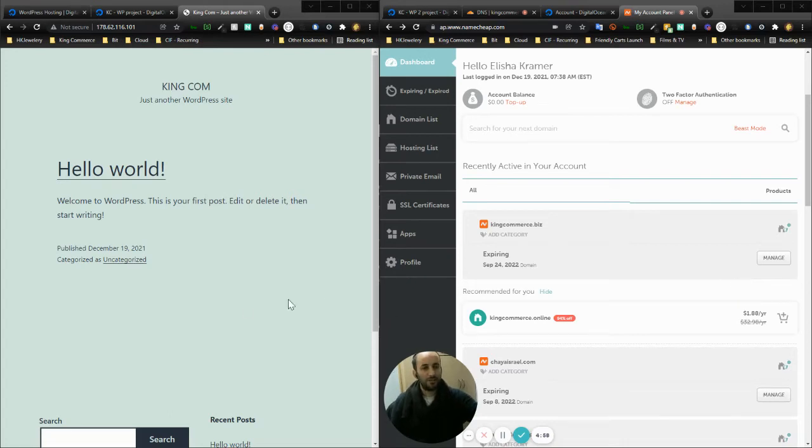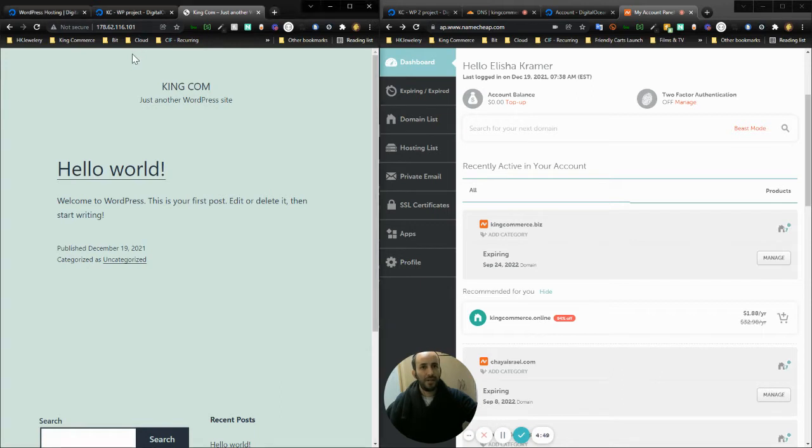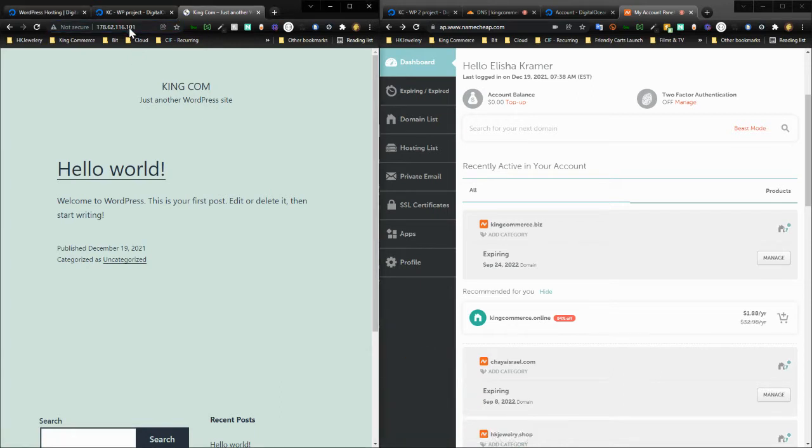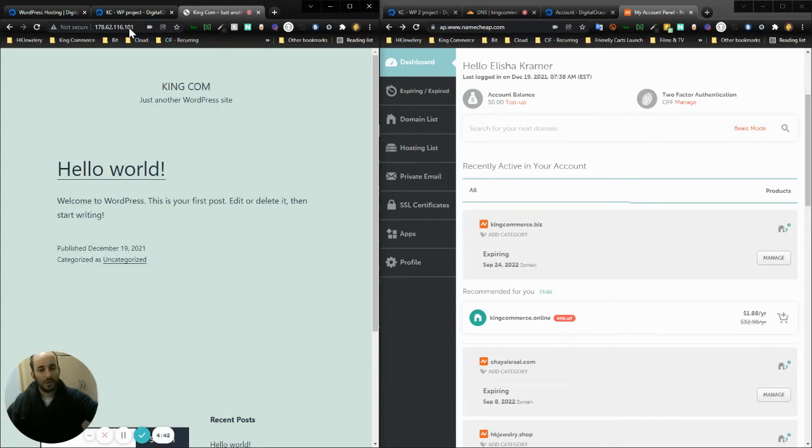Welcome back guys. In the last video we saw how to deploy a WordPress site onto a Digital Ocean droplet, but right now our site simply sits on our IP address. I assume most of you guys watching this tutorial want to configure this to run on a specific domain name.